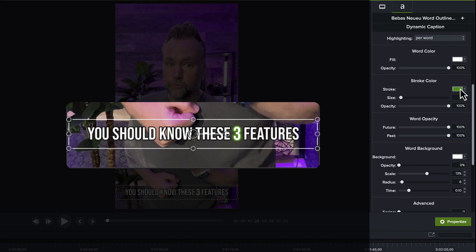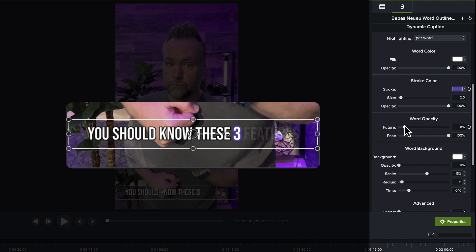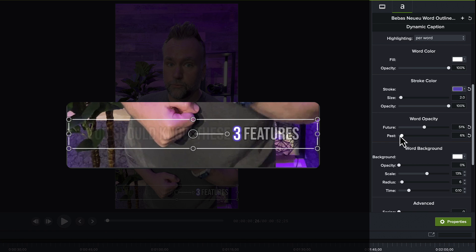Let's get back into the properties. The word color is obvious. Stroke color allows you to change the color of the text outline — I'll customize mine to be purple. You can also change the opacity of the words to the left and right of the highlight by adjusting future and past opacities, keeping your viewer focused on what you're saying now, not what you just said or are about to say.